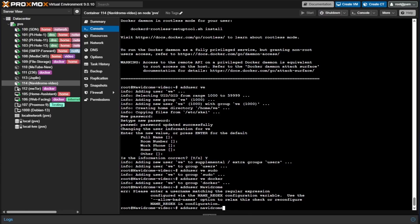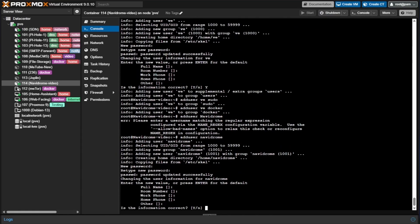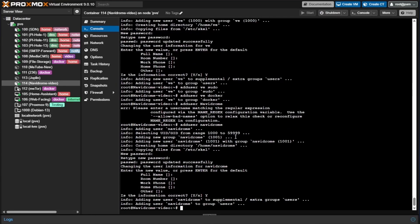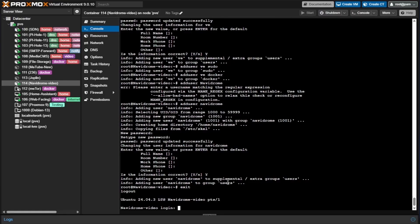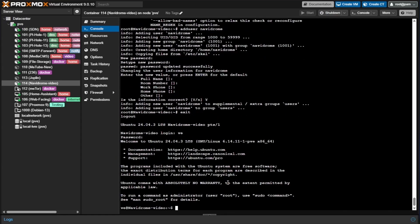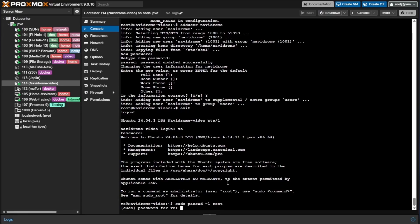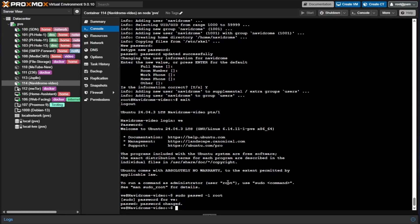This navidrome user account will help us remove root permissions from our Docker container — the container will run as though it's a member of this user account rather than root, which is an added layer of security and a Docker best practice. Give it a password, answer all questions, and say yes. Note that navidrome was created with a user ID of 1001 — we'll need that later. Then I'll exit and log in with the ve account, and run sudo passwd -l root to disable the root password. You won't need this step in a freshly installed VM.